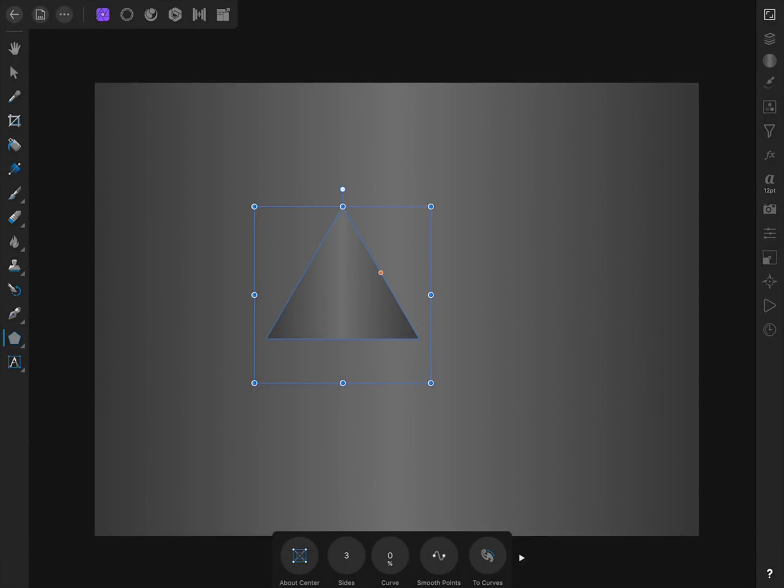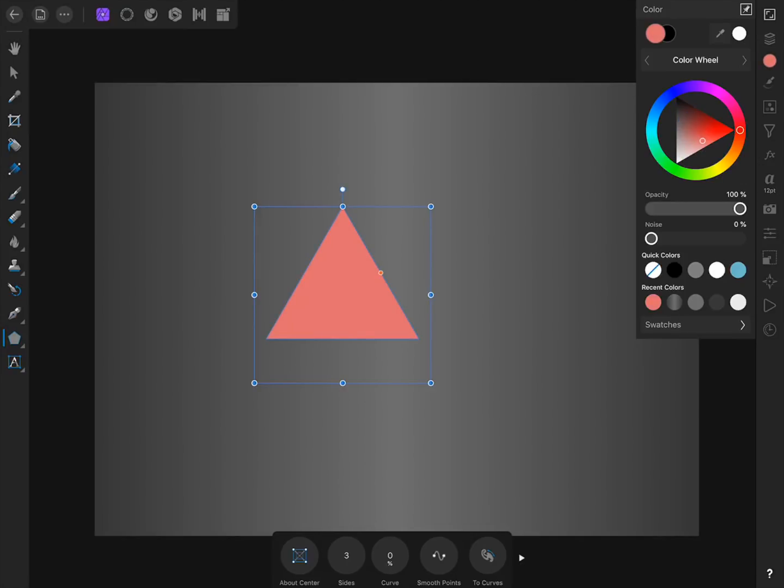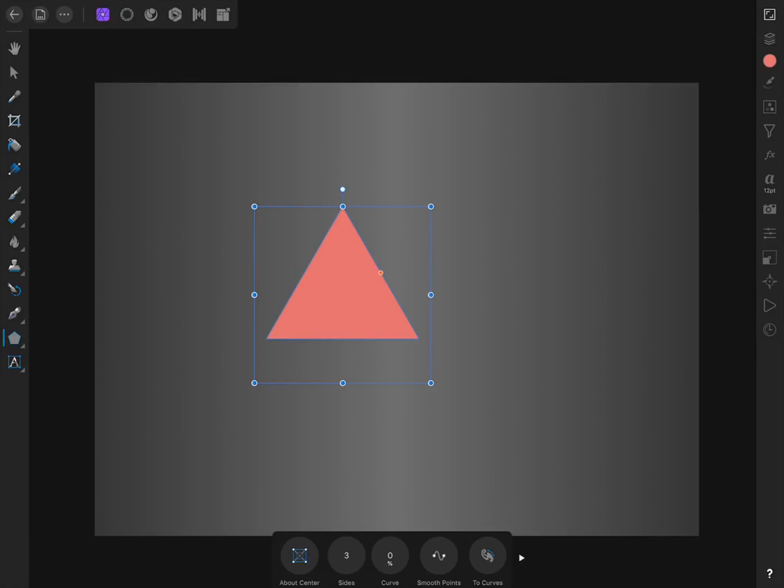If you want, you can change the color of your triangle from the Color Studio. It doesn't really matter what color it is though, since it's going to be covered up by our photo anyways, but it helps me personally to see it better if I change its color to something different than the background color.